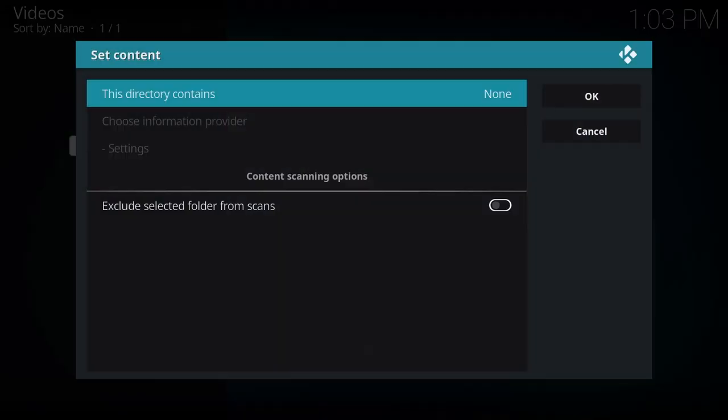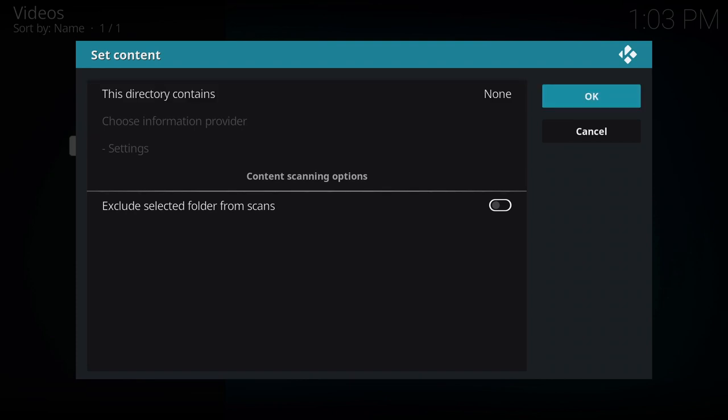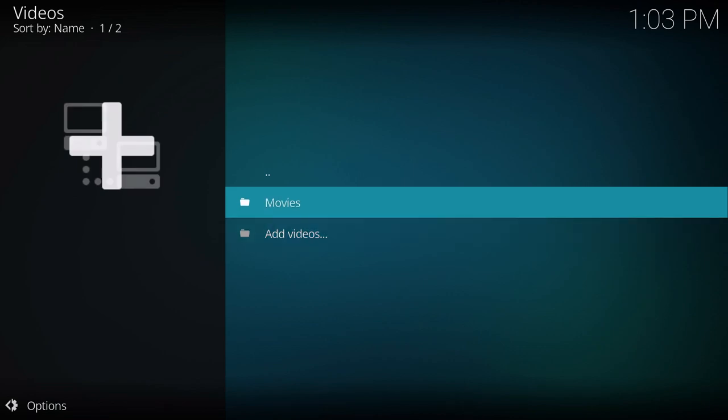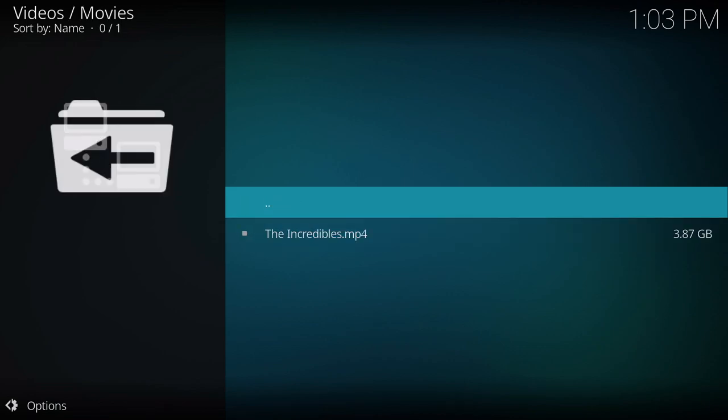Next I hit OK and then here, since we don't have any internet, we're going to leave this alone and select OK. This basically adds artwork and a little summary of the movie.